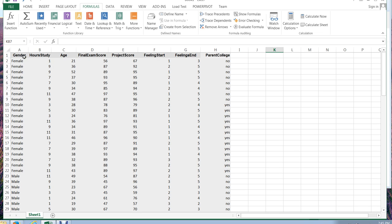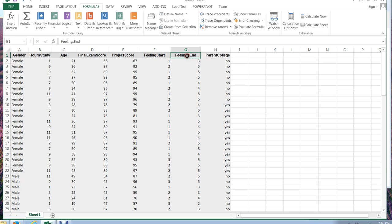Each one of the persons that filled out my form online and created this data for me told me how they felt at the beginning of class and the possible values were between one and five. One meant they felt terrible and five meant they felt great. That same person also tells me how they felt or feel at the end of class. And again, the higher the value, the better they feel.